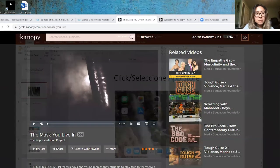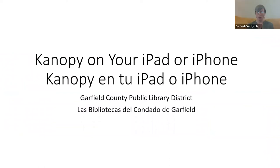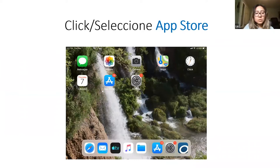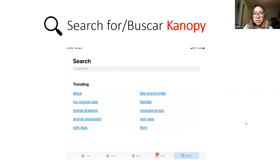Now we're going to look at how the Canopy service looks on your phone or iPad. The first thing you will need to do on your iPhone or iPad is go to your app store. Vamos a ver cómo se ve el servicio de Canopy en su teléfono o en su iPad. Lo primero que tienen que hacer en su teléfono o iPad es ir a la tienda de aplicaciones. Tienes que buscar por la aplicación Canopy — ya que así es como se escribe.